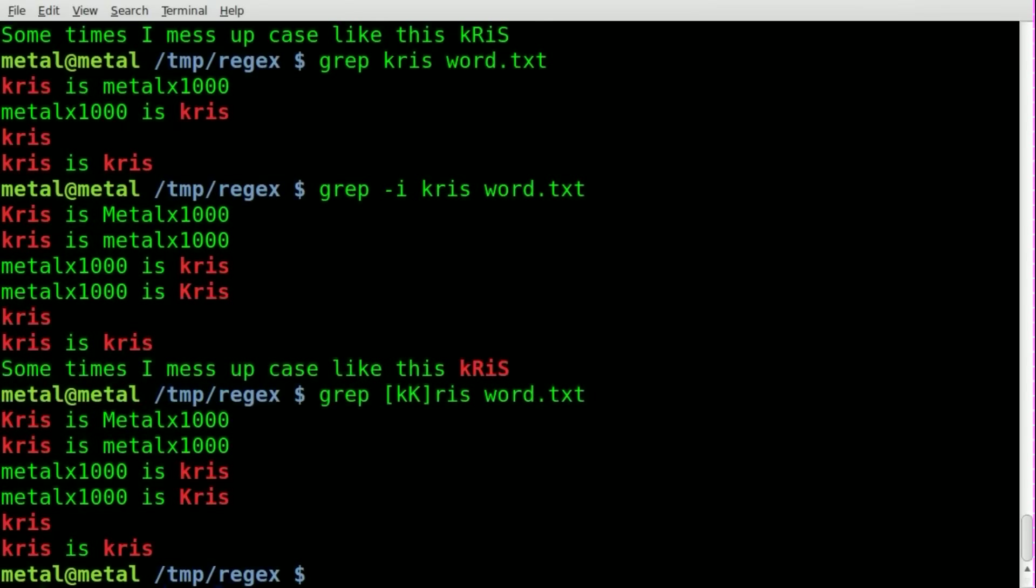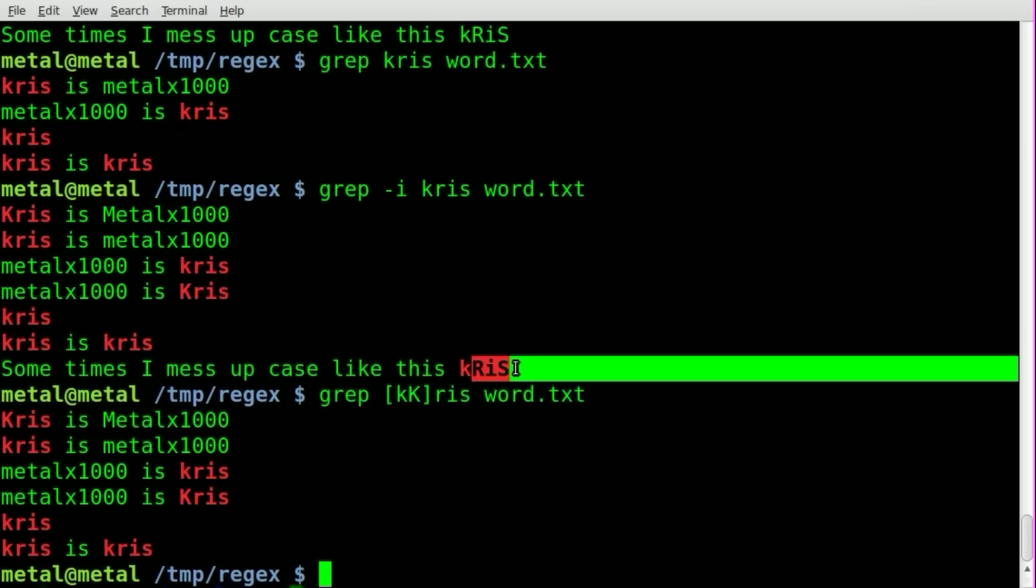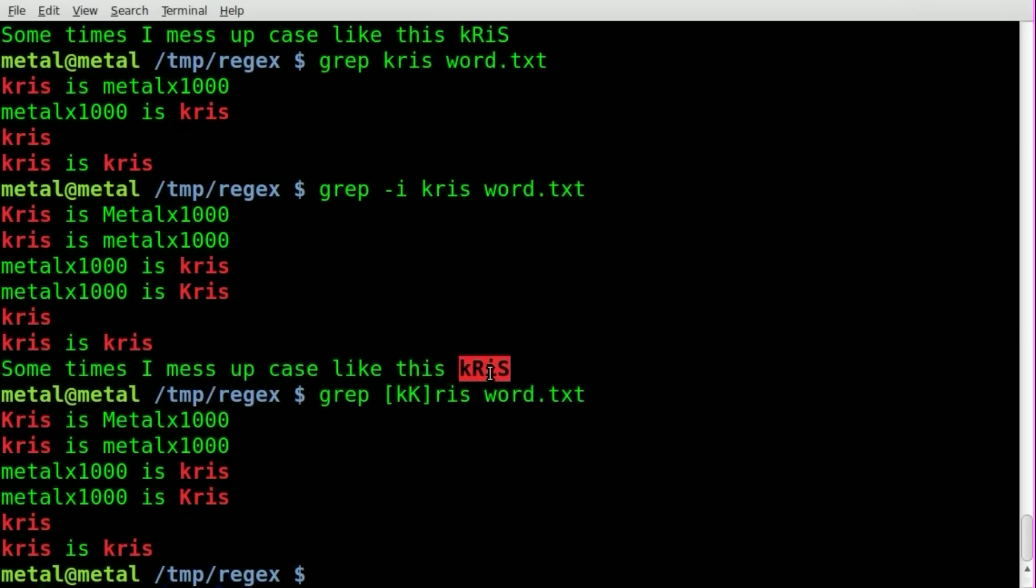So I can hit enter now, and you can see that it's searched for both Chris with a capital K and a lowercase k, but since the IRS here is still lowercase, it ignored this Chris in this search.